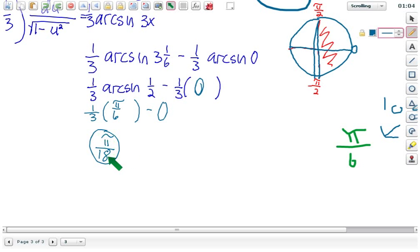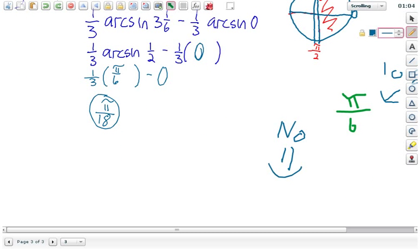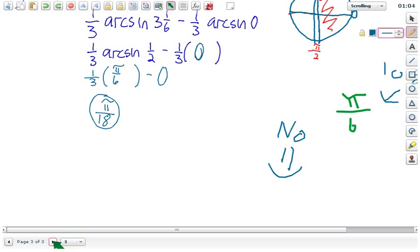There you go. All right, any questions on that one? All right, good. Well Logan, do you have one? That was Justin's question. Justin just got in there with 42. All right, well I guess we'll do 42.